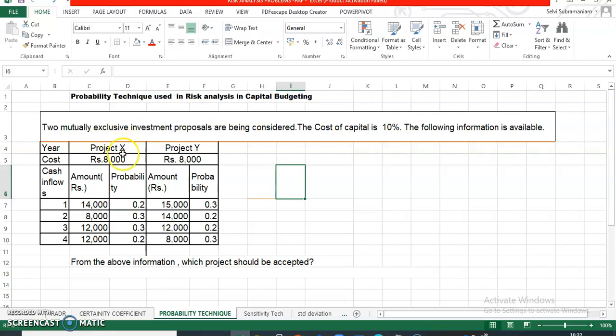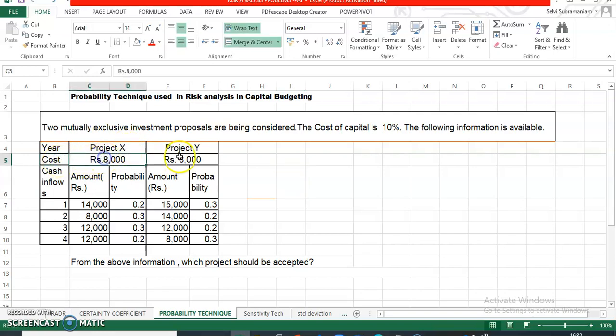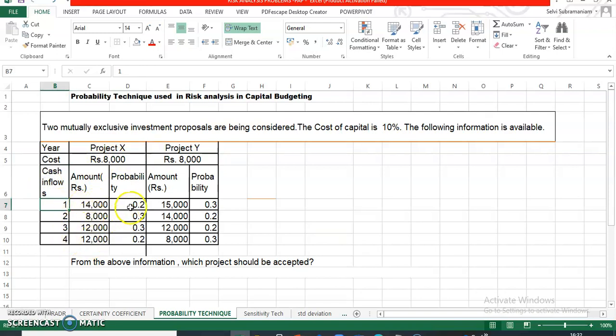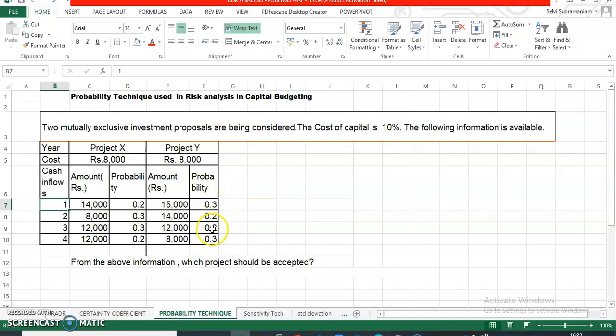Given the data, cost - this is the initial investment which is 8,000 for both projects. Cash inflows are given for four years: 1, 2, 3, 4. For Project X, amounts are 14, 8, 12, 12 thousands. Probability is given as 0.2, 0.3, 0.3 and 0.2. At any point of time, this will equal 1. That's important to know. Probability for Project Y is 0.3, 0.2, 0.2 and 0.3, whereas the inflows are 15,000, 14,000, 12,000 and 8,000.